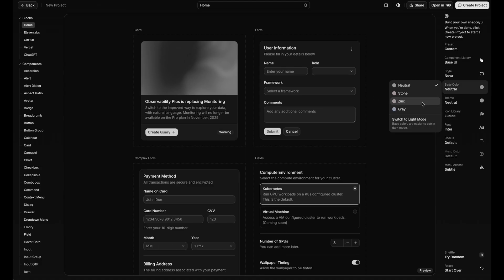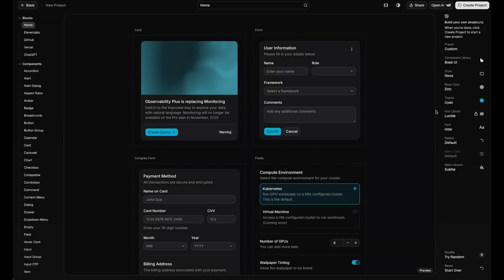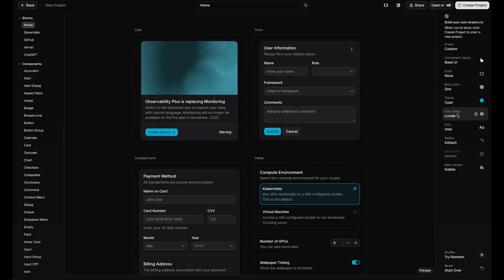And then for colors, you can just pick whatever palette looks the best to you. I'm going to go with zinc for my base color, and then my theme, I'm going to go with cayenne. And the icon library is a really nice addition. I'm a huge fan of huge icons, so I'm going to take that one.